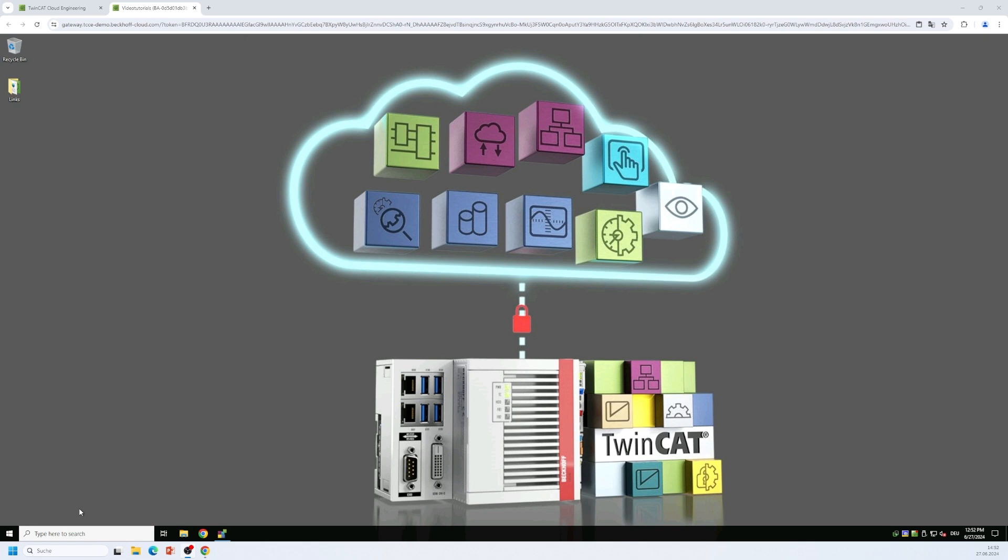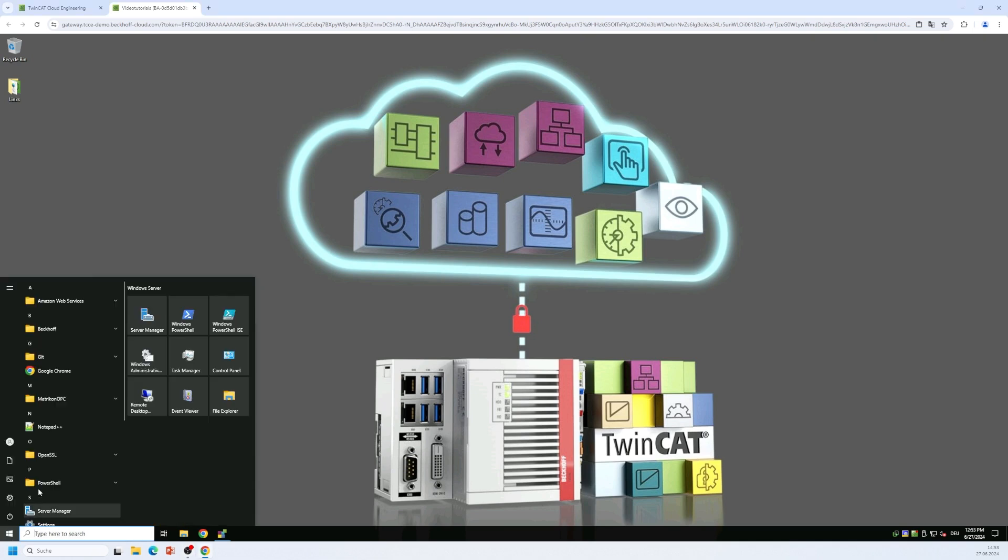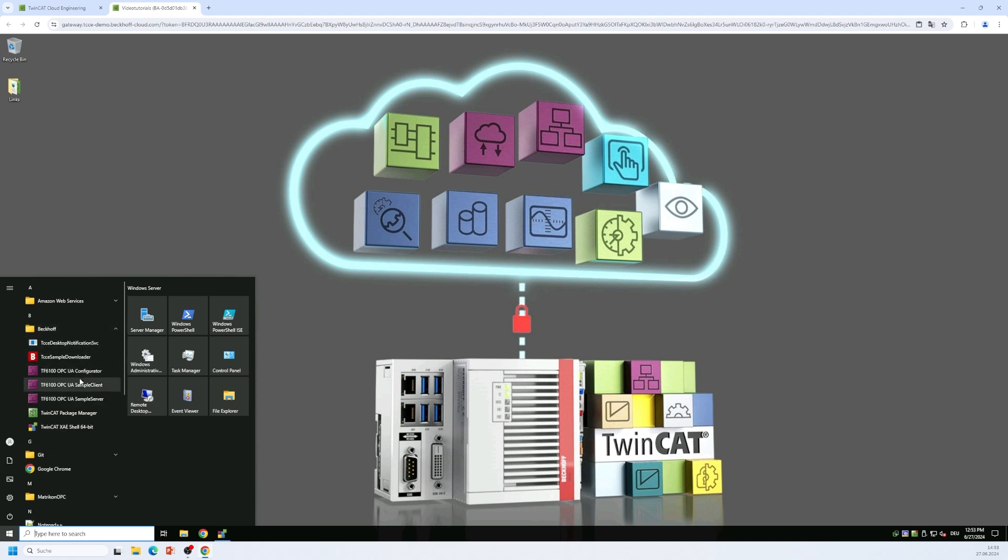The initialization is easily being done via one of our configurator tools. So for this I have installed our standalone configurator and you can find this configurator tool on the Windows start menu in the folder Beckhoff. And the TF6100 OPC UA configurator is then entry in that folder.